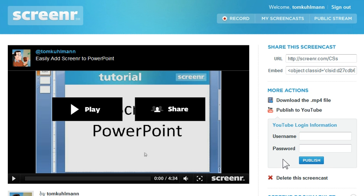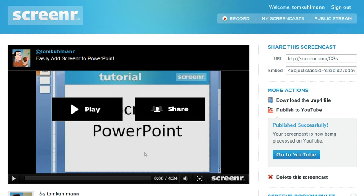Once you hit the publish button, it's going to take a few minutes or a few seconds depending on the size of your video, and it's going to upload it to YouTube. Then you'll see a screen that tells you the publish was successful, and then you can go to YouTube.